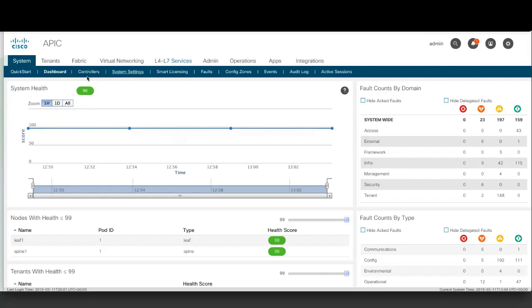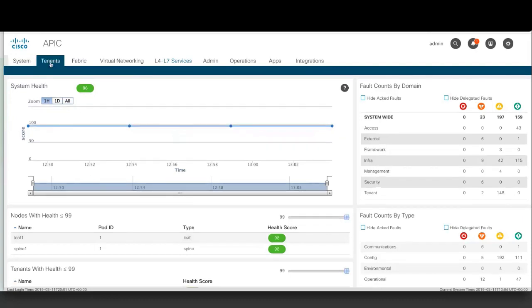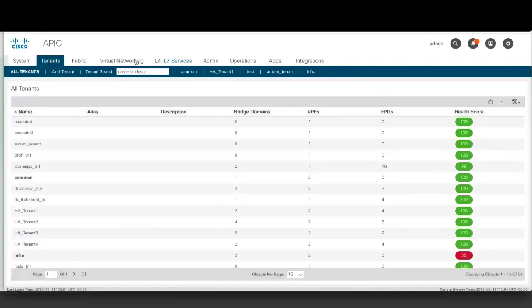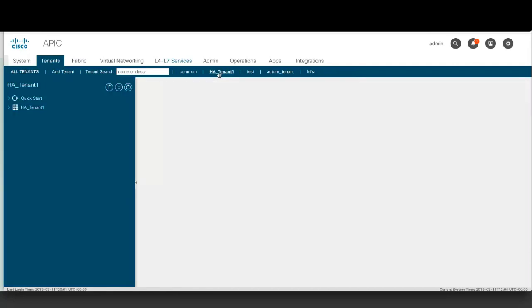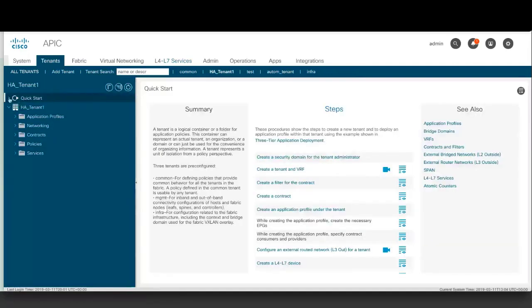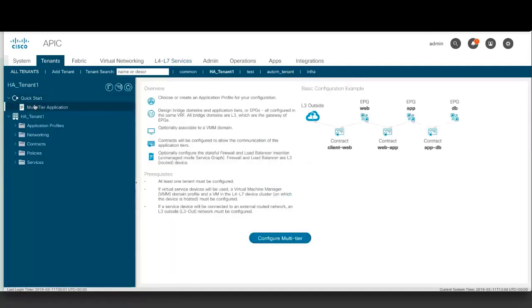On the confirmation screen, you'll see a list of the policies that the wizard will create. You can change the names of the policies if necessary. For example, go to Tenants and select a tenant, then Quick Start and Multi-Tier Application. Click Configure Multi-Tier.